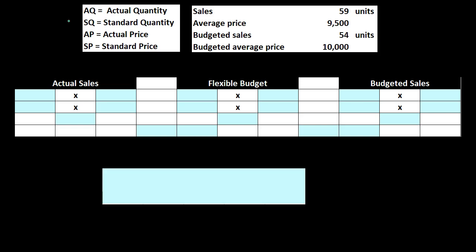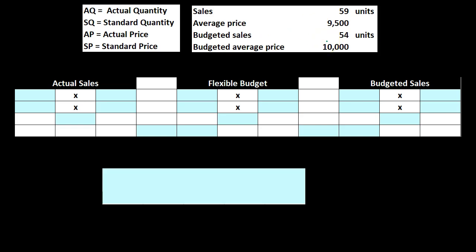After we ran through the month, we know those numbers because that's what actually happened. The sales are going to be 59 units — the actual sales — and the average price is going to be $9,500, which is the actual price. Then the budgeted quantity is going to be 54 units — this is what we thought should happen — and the budgeted average price is going to be $10,000.